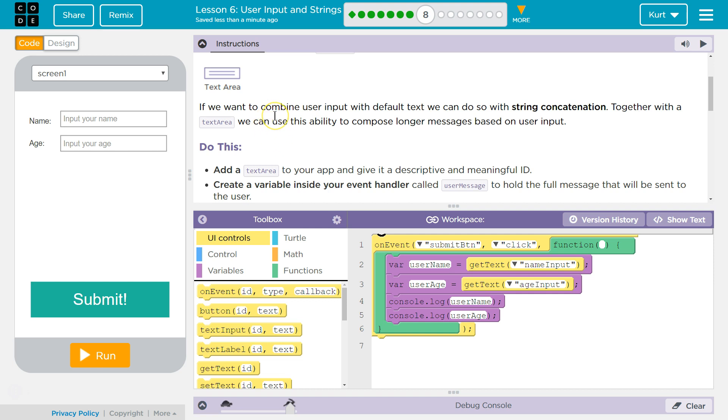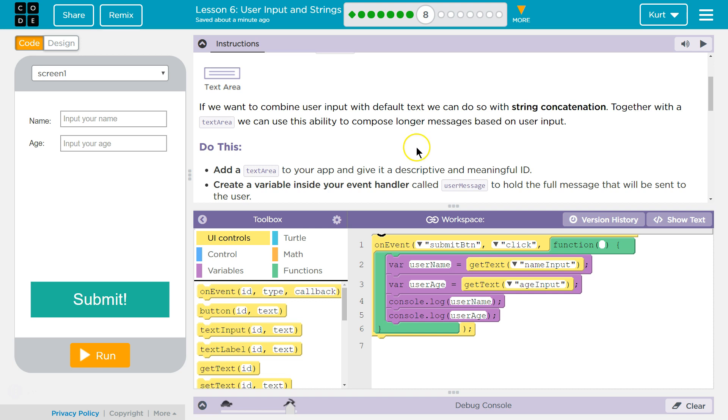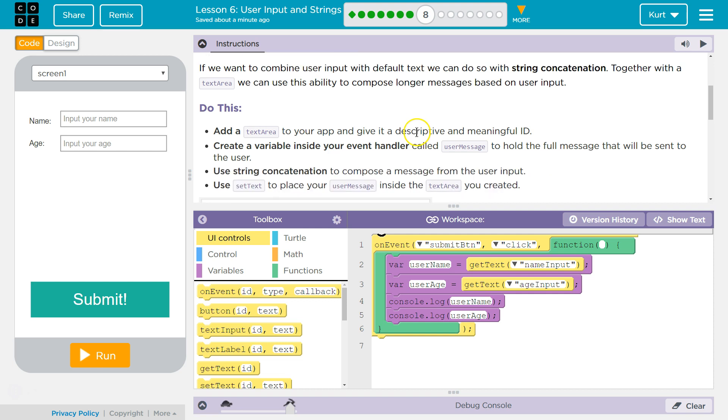If we want to combine user input with the default text, we can do so with string concatenation, which is just joining together two strings, two chunks of words. Together with a text area, we use this ability to compose longer messages based on user input. So we can put together user input and strings, save strings, and create new sentences is what that means.